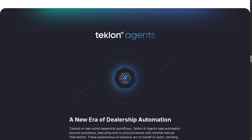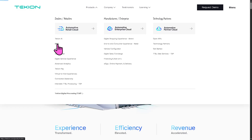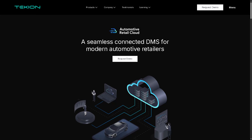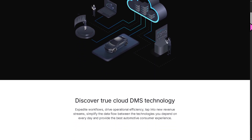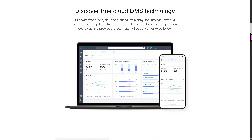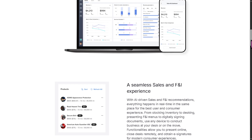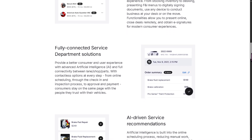Tachyon also offers the DMS — the Dealer Management System. This is the core hub of Tachyon's platform for dealerships, managing inventory, sales, service, accounting, and compliance, all in one cloud-based system. Unlike traditional DMS platforms, Tachyon's is fully integrated, modern, and easy to use from any device.